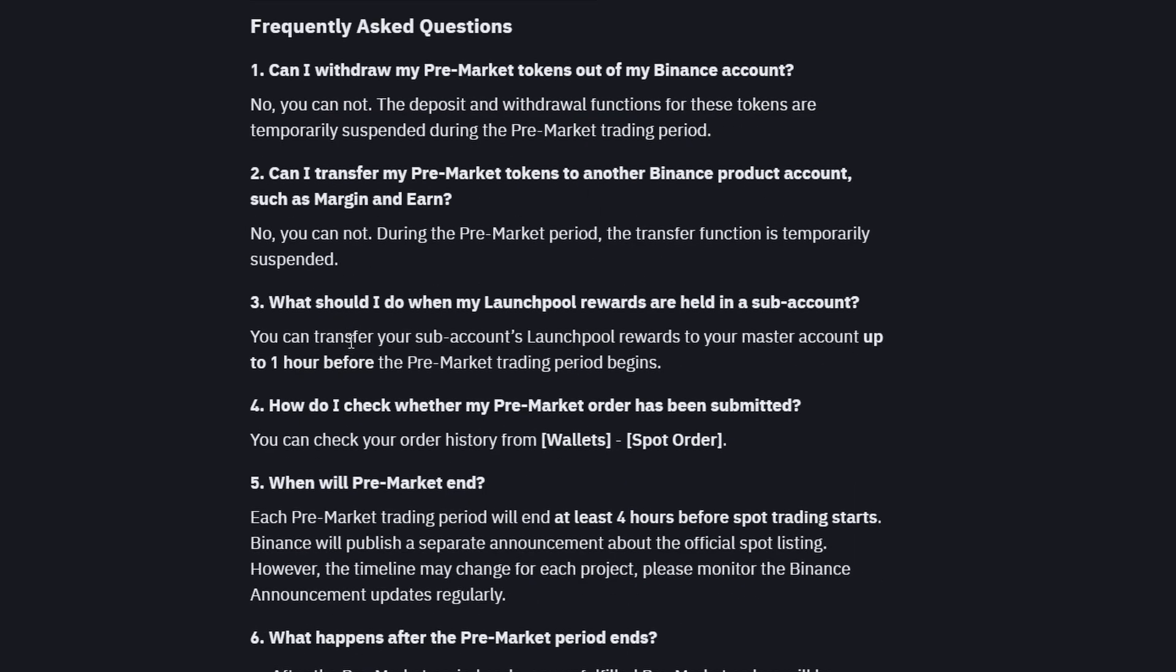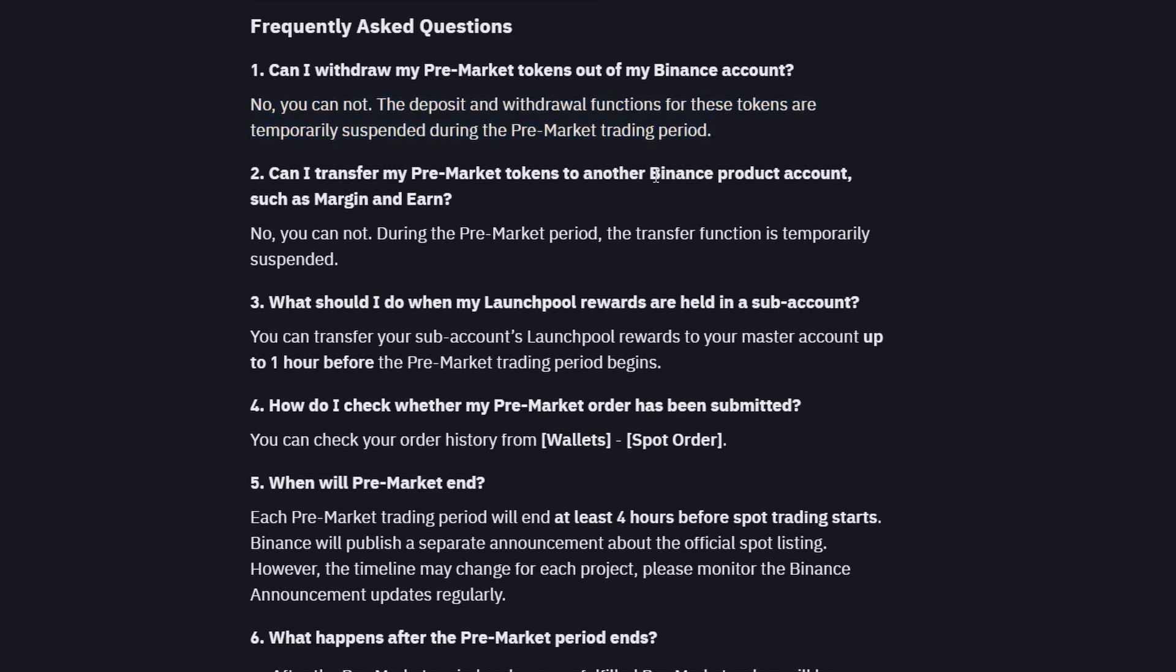The first question is about withdrawals. You can't withdraw your pre-market tokens during the pre-market trading period. So you can only play in Binance's Sandbox.